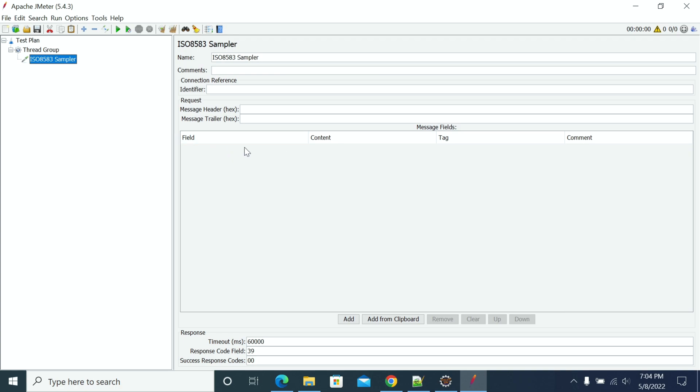You then need to send to the server by using the ISO Sampler configuration. Here we have the ISO Sampler contact connection configuration.